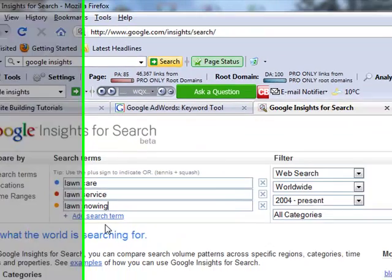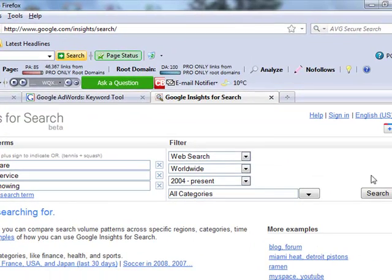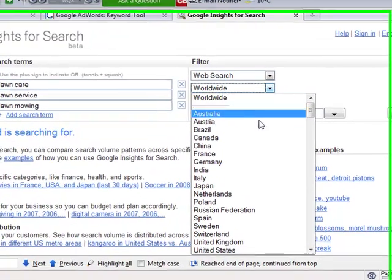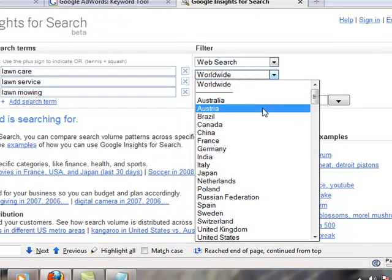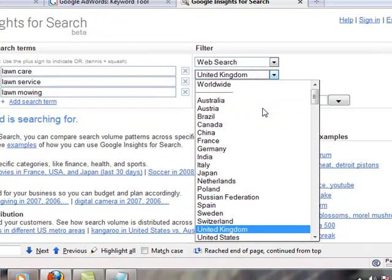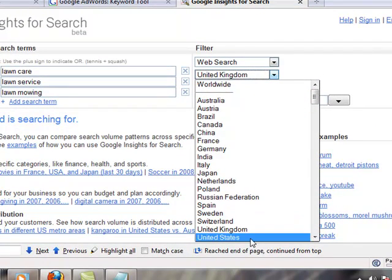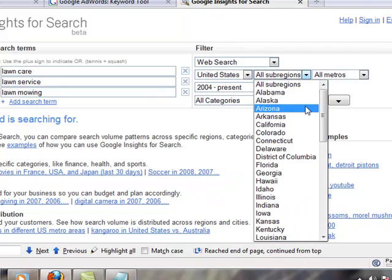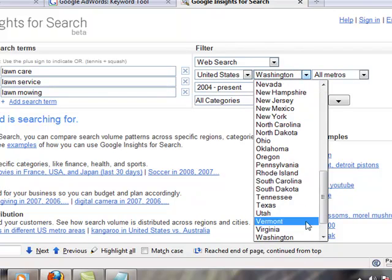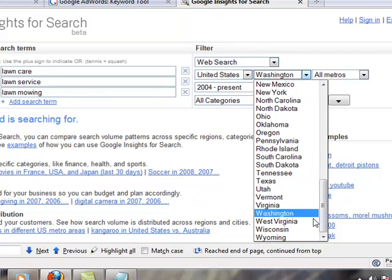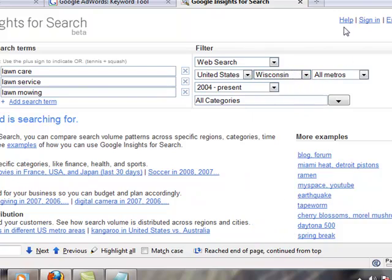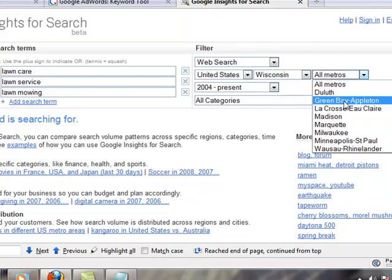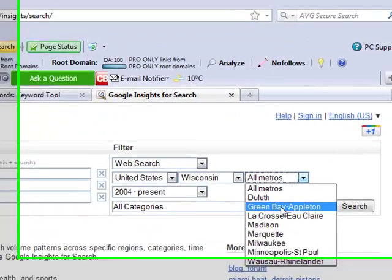If we just searched right now, we would have the search volume for these keywords throughout the world. So we don't really want that, we want it more specific, we want it for a geographical area. So under worldwide here, we're going to go to United States, or whatever country you're in right now. And since I'm in Wisconsin, we're going to do Wisconsin, and the metro is going to be the Green Bay, Appleton metro area.